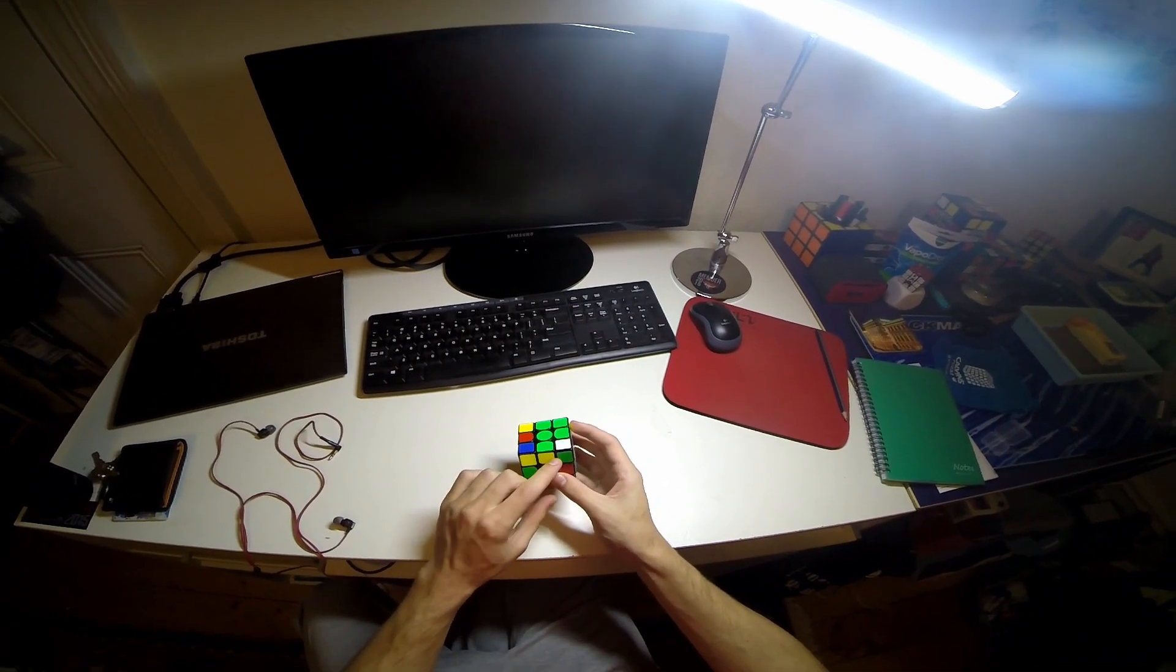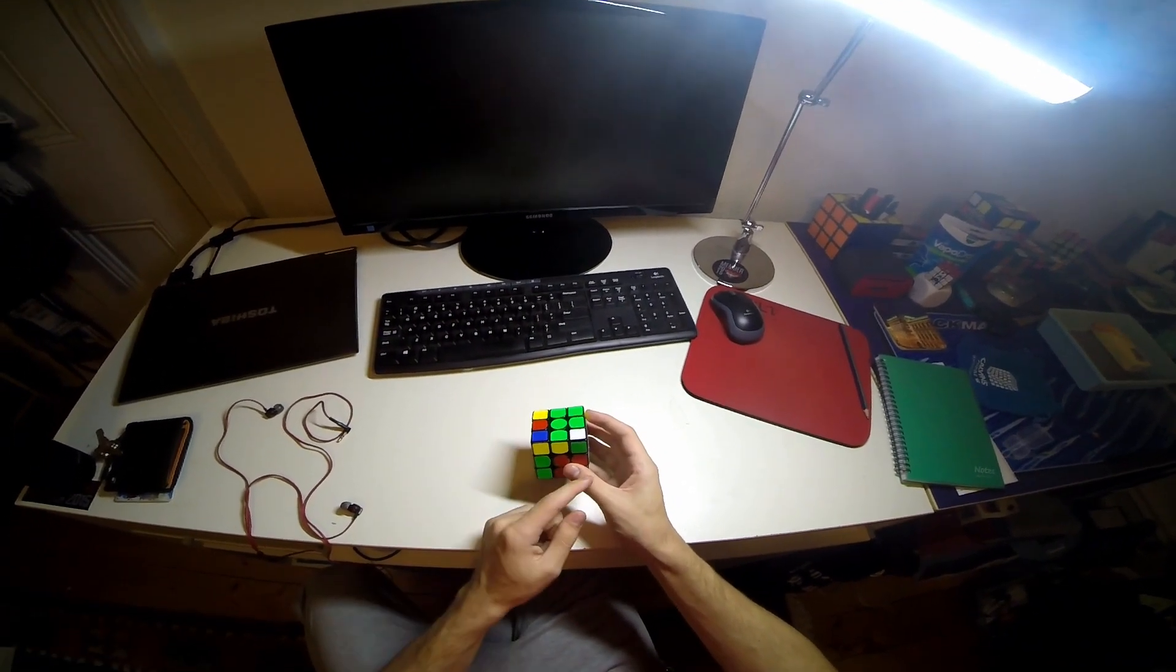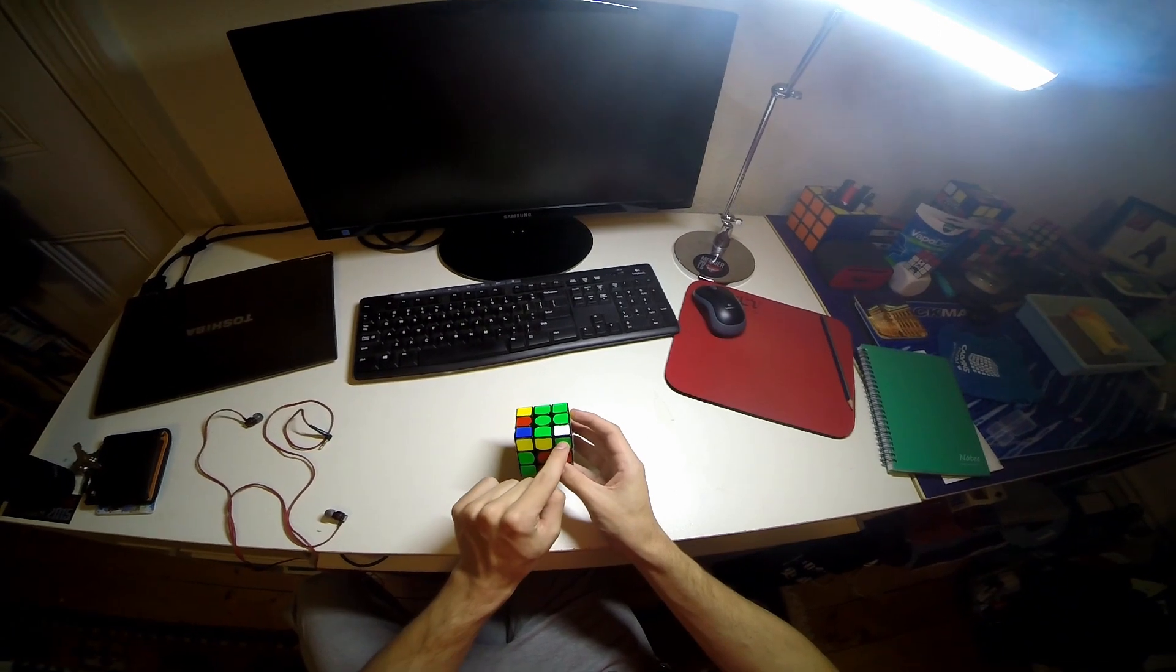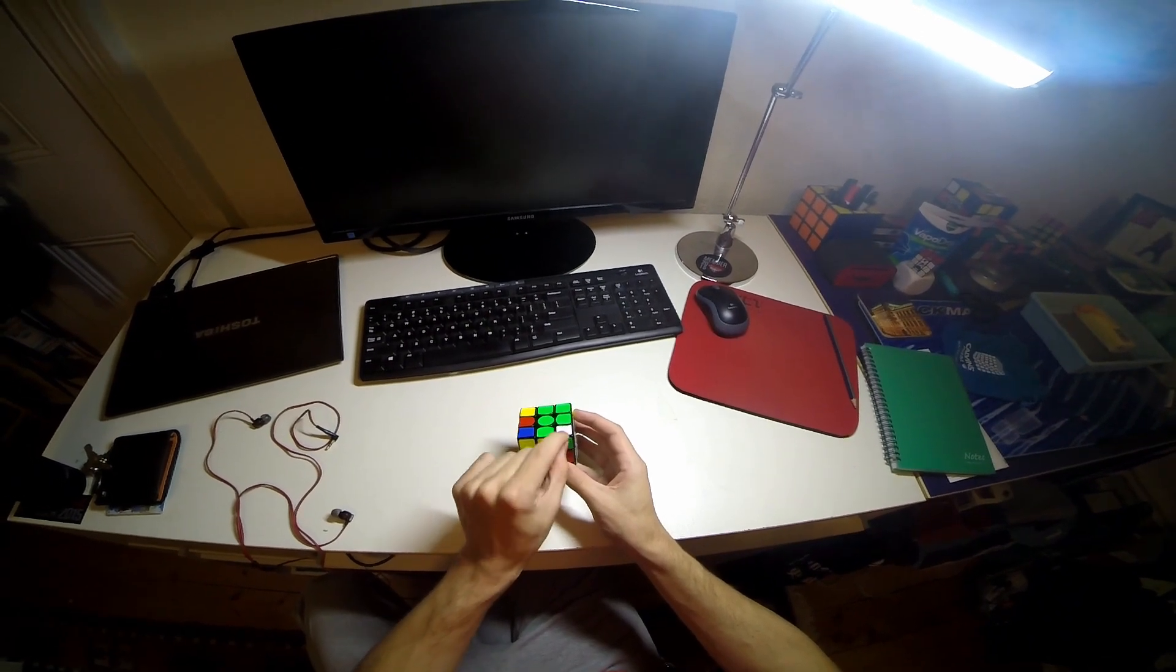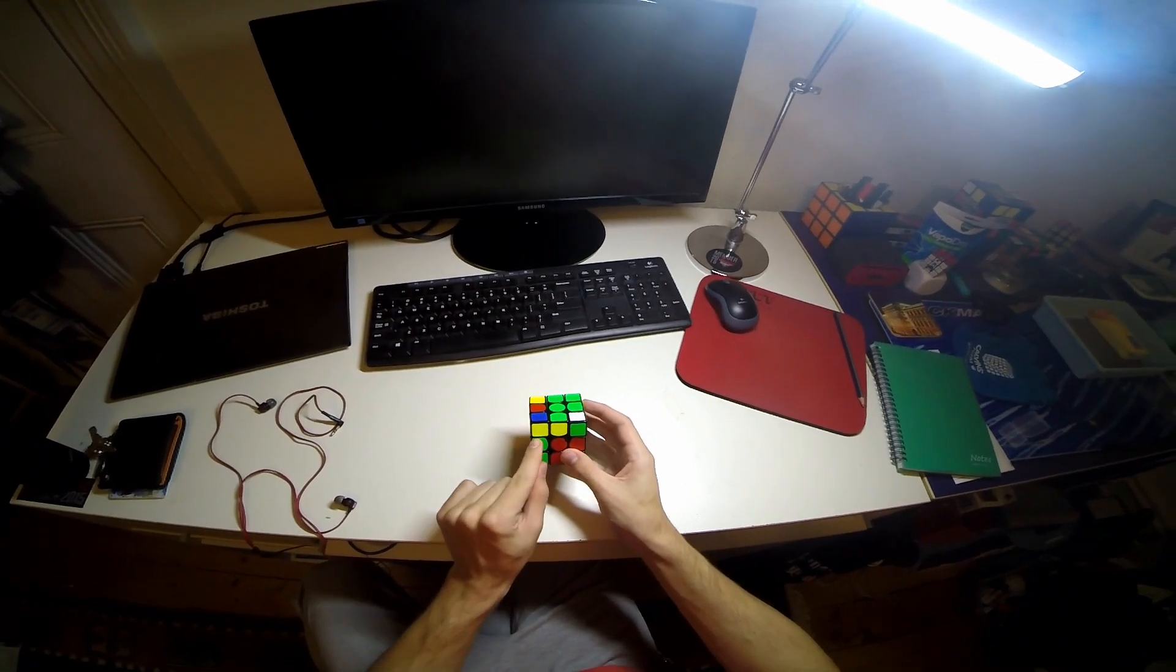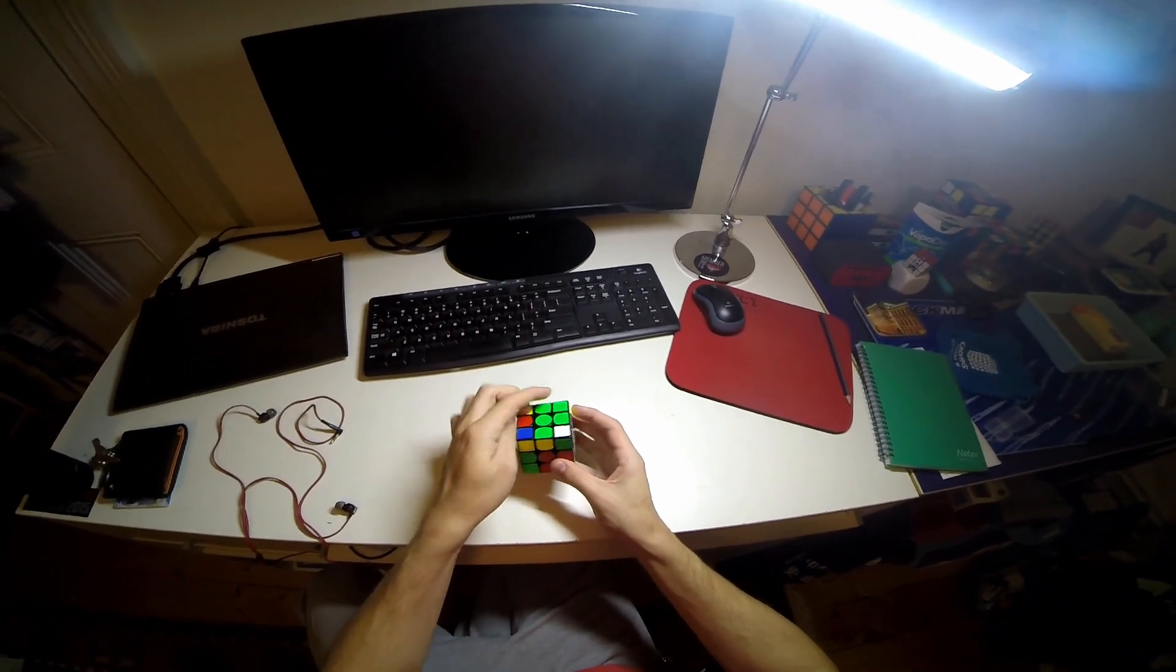And I notice that also I'll get an OLL skip when I do this because that corner is facing forwards and I've got that block there and the block there.